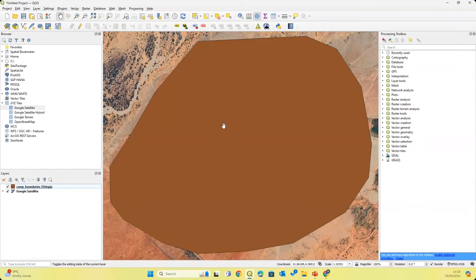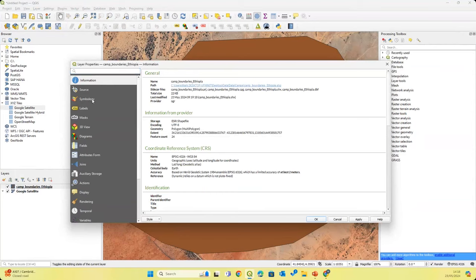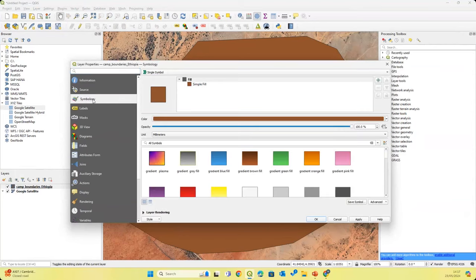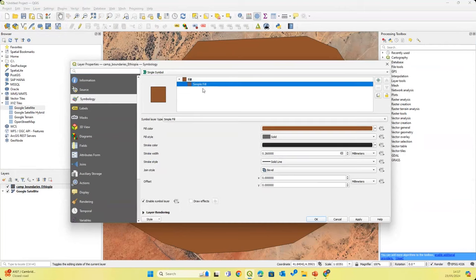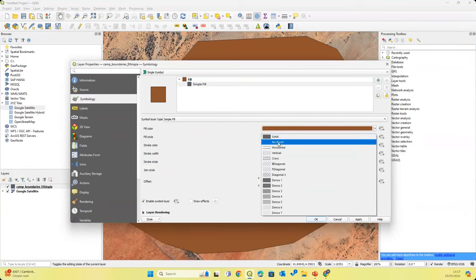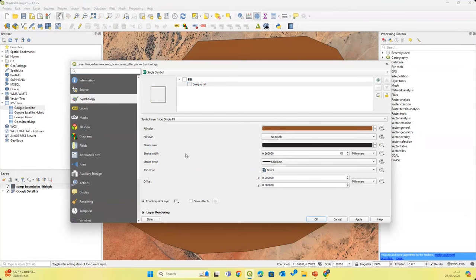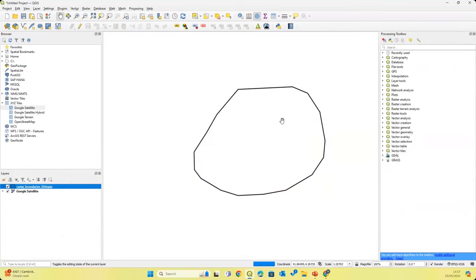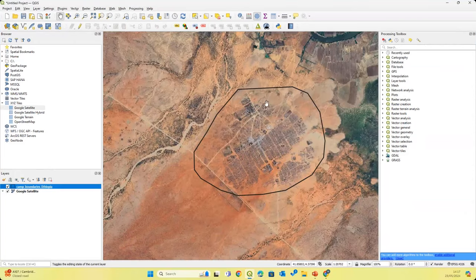We also want to update the styling on our camp boundaries so that instead of a big filled-in shape, we just see the boundary of the refugee camp. We'll right-click on the layer, go to Properties, make sure we're in Symbology, click on Simple Fill, and choose the fill style — changing it from solid to No Brush. We may also want to make the thickness of the camp boundaries a bit thicker so we can see them better. After clicking OK, we can now see the camp boundary as well as the satellite imagery of the camps.